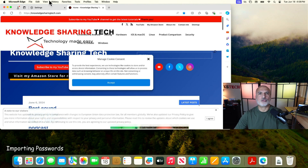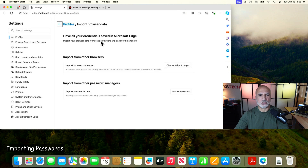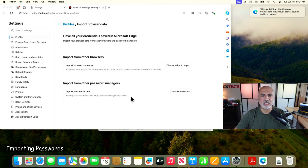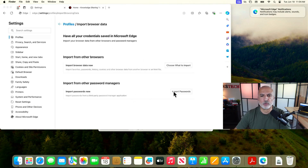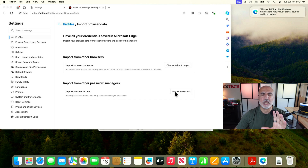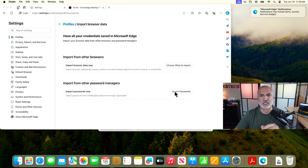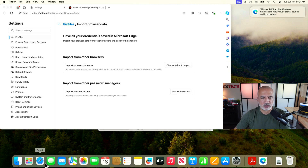Let's go back to Settings to show you how to import passwords. You can see there is also an option to import passwords, but before importing passwords from Safari you need to export them into a CSV file first, and then import them. So let's go to Safari to export the passwords.